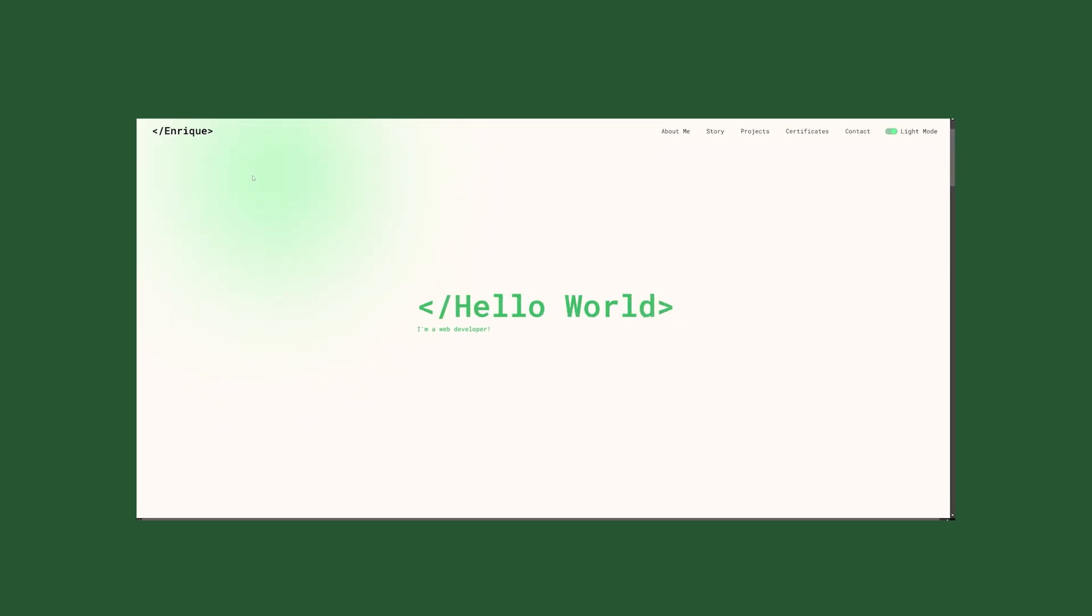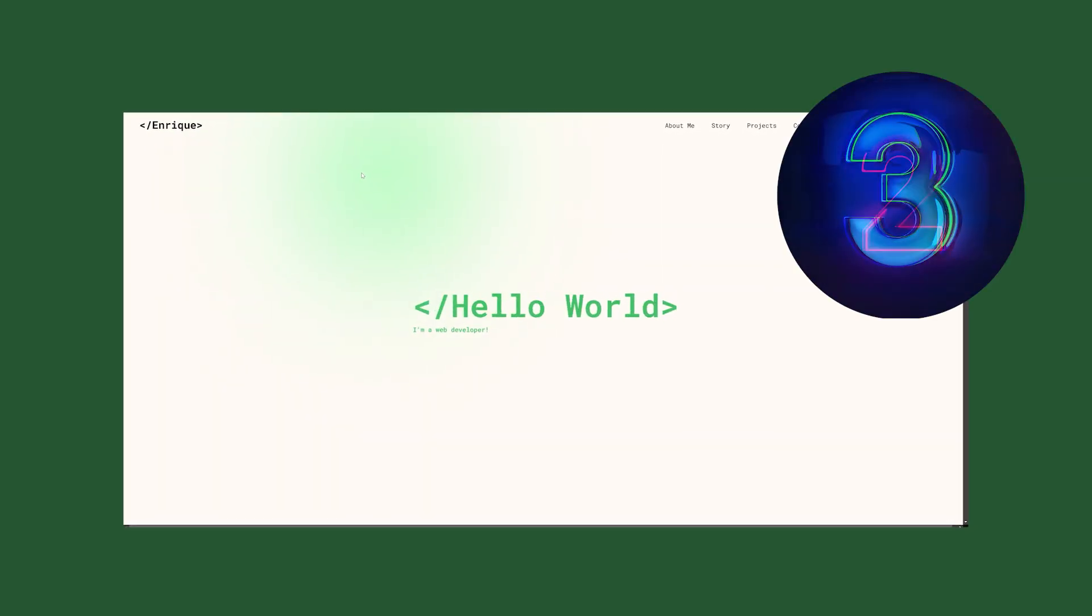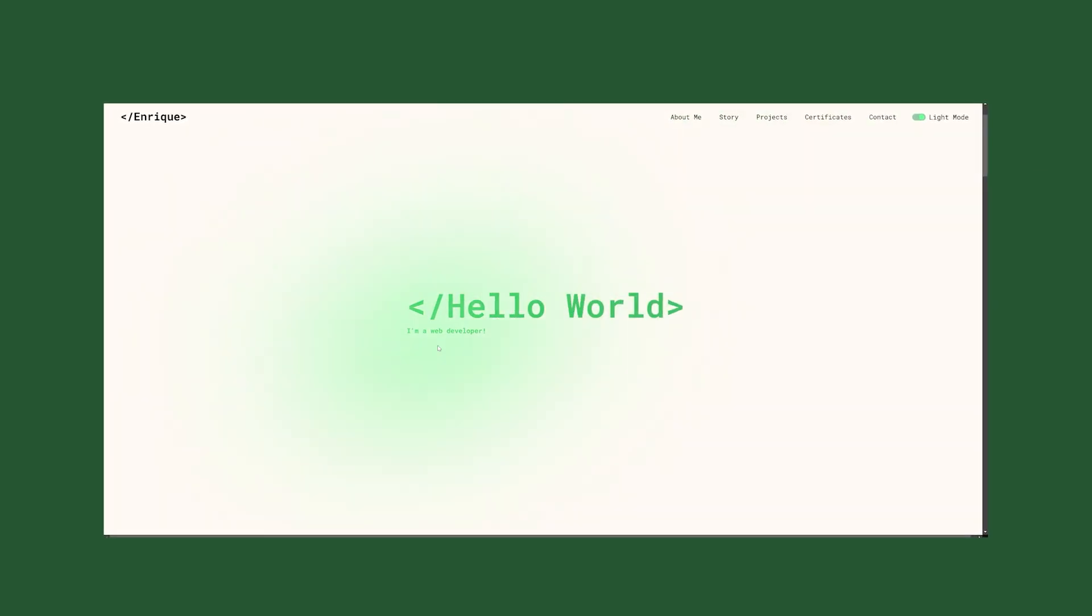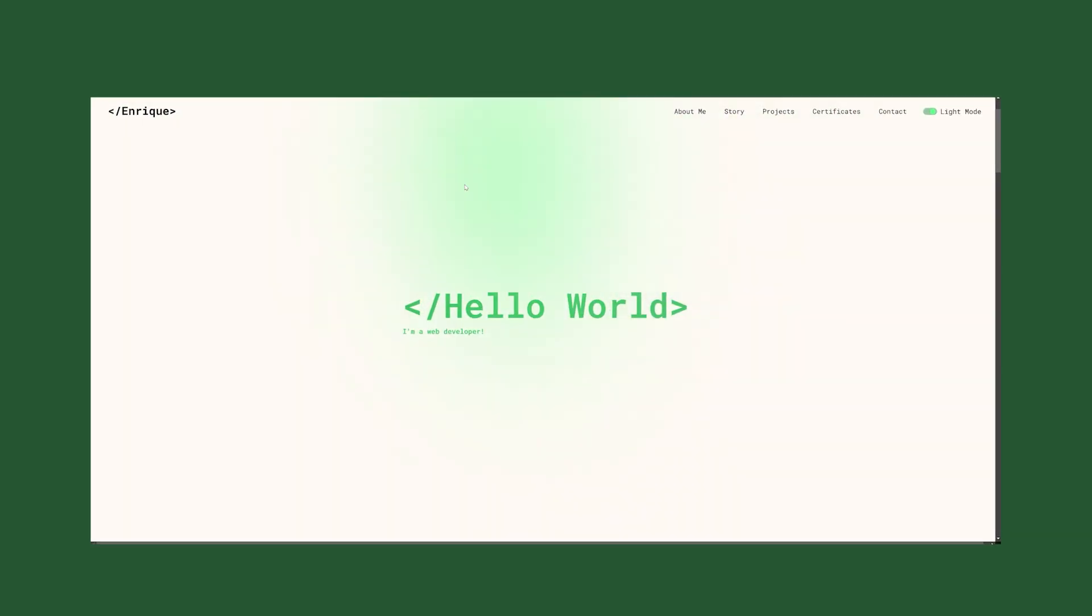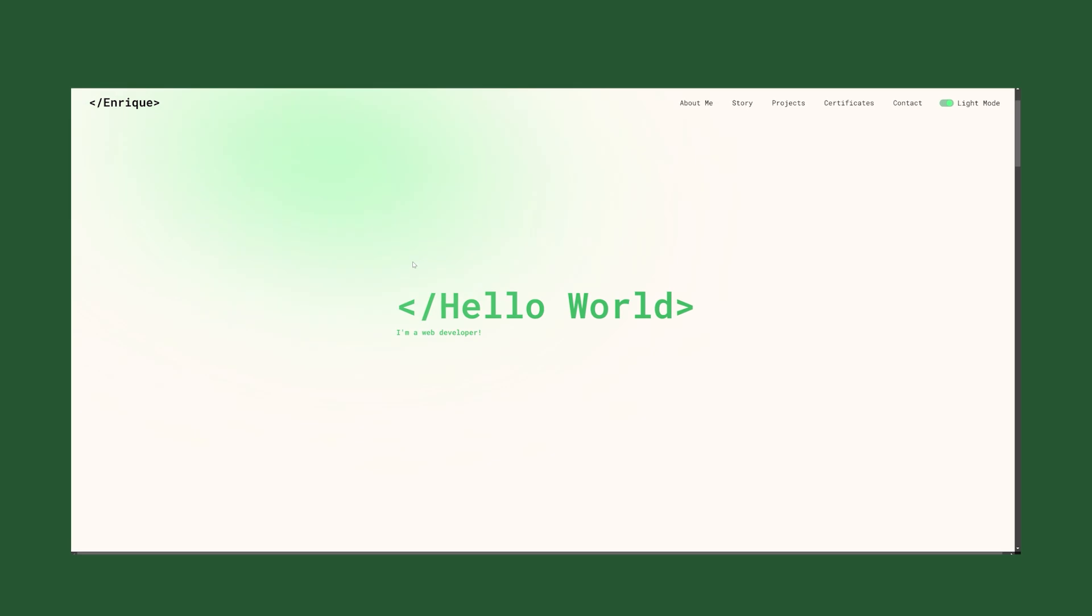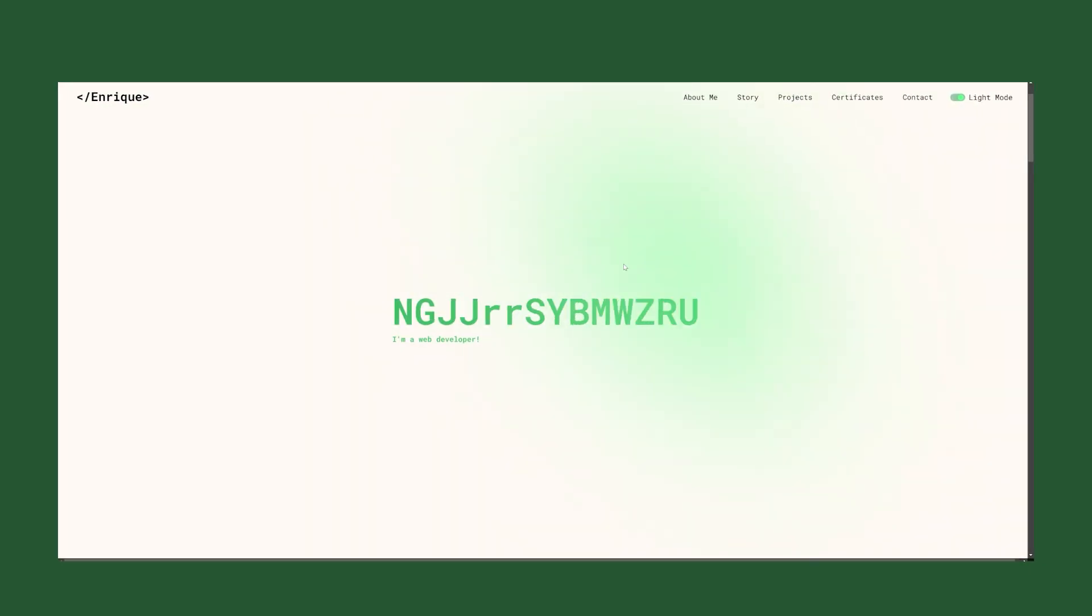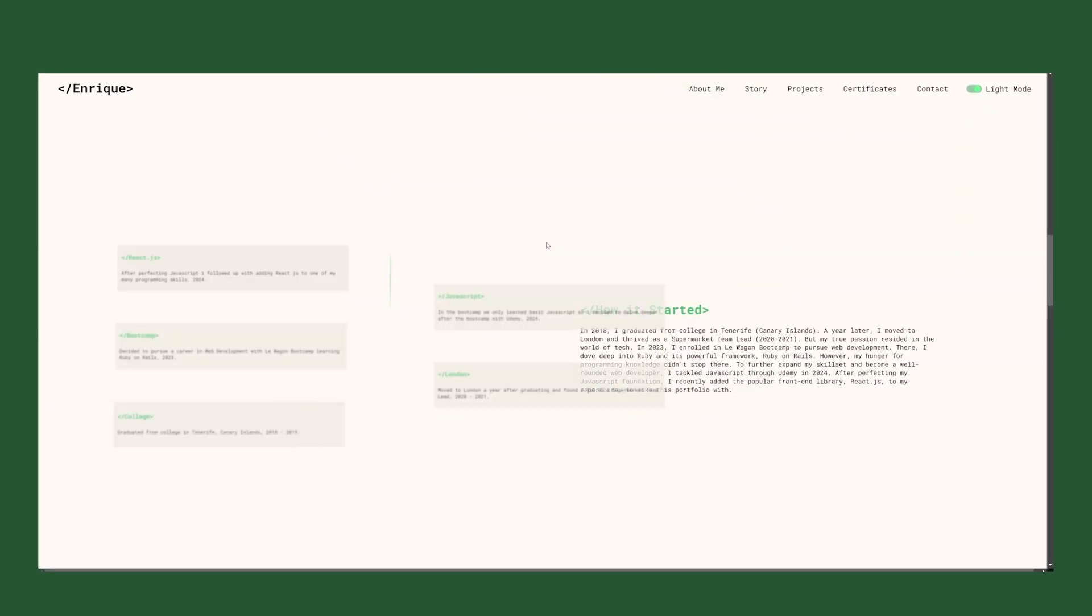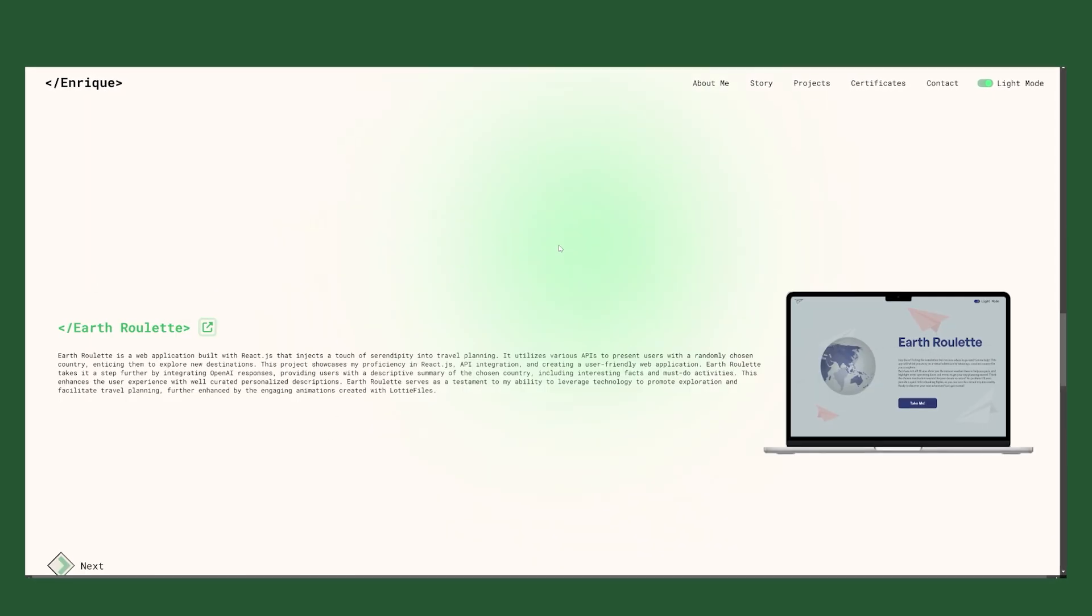Here's another portfolio. Absolutely not. I could tell that whoever designed this is likely brand new to the world of UI UX design. And any other recruiter would be able to quickly tell that and just hit the back button and go on to the next applicant.